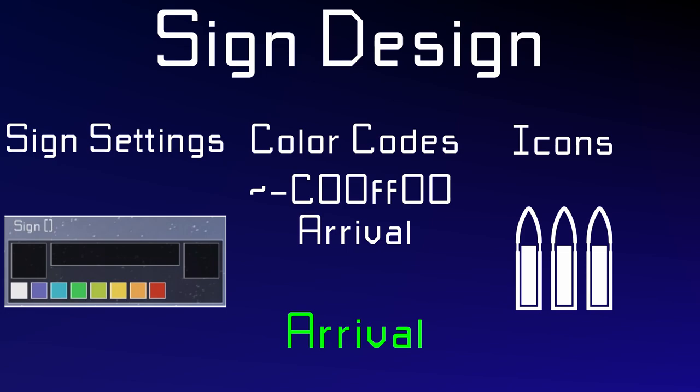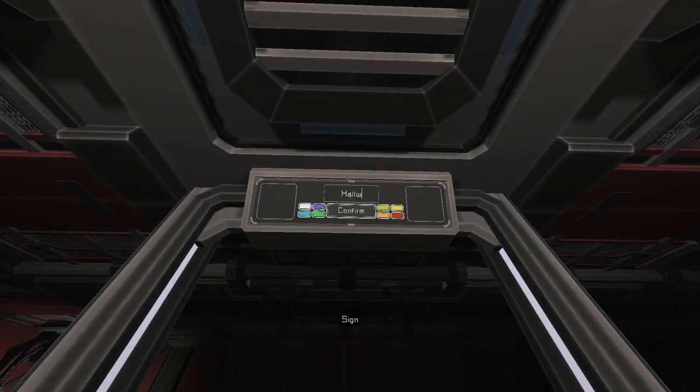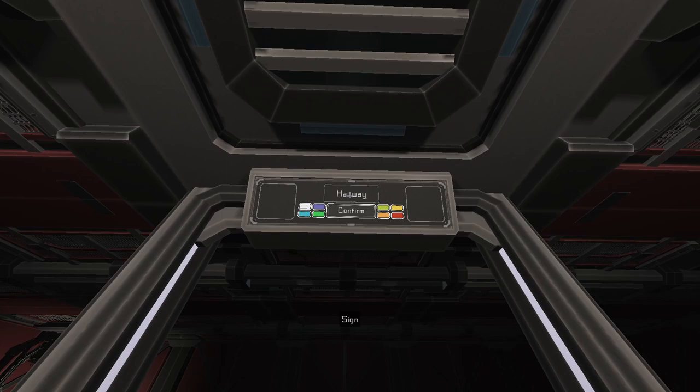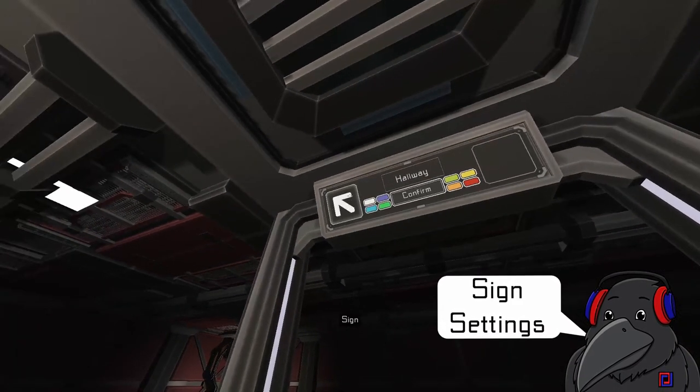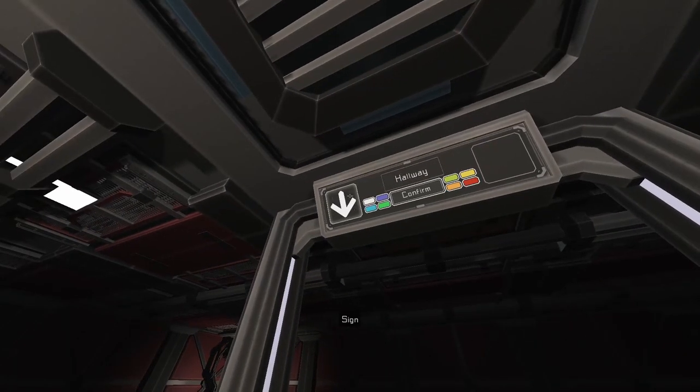The last one is to use icons which are part of the font in this game. One of the ways you can access them will be discussed later in the video. The sign settings allow you to change the color of the whole sign and add arrows for directions.